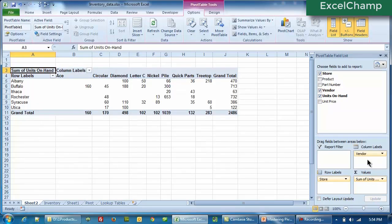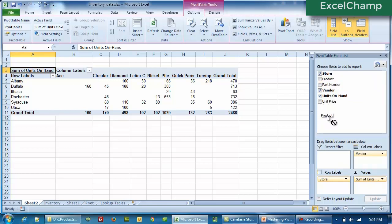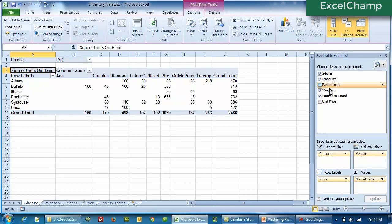Now let's say I bring the vendor back into the column labels — this was what we had just created. So by store, by vendor. This area if you notice is blank — the report filter. So what we will do is take the Product and drag it into the report filter area. There are two ways to bring data into the pivot table: one is by dragging and dropping, and the second is by checking on the checkboxes.